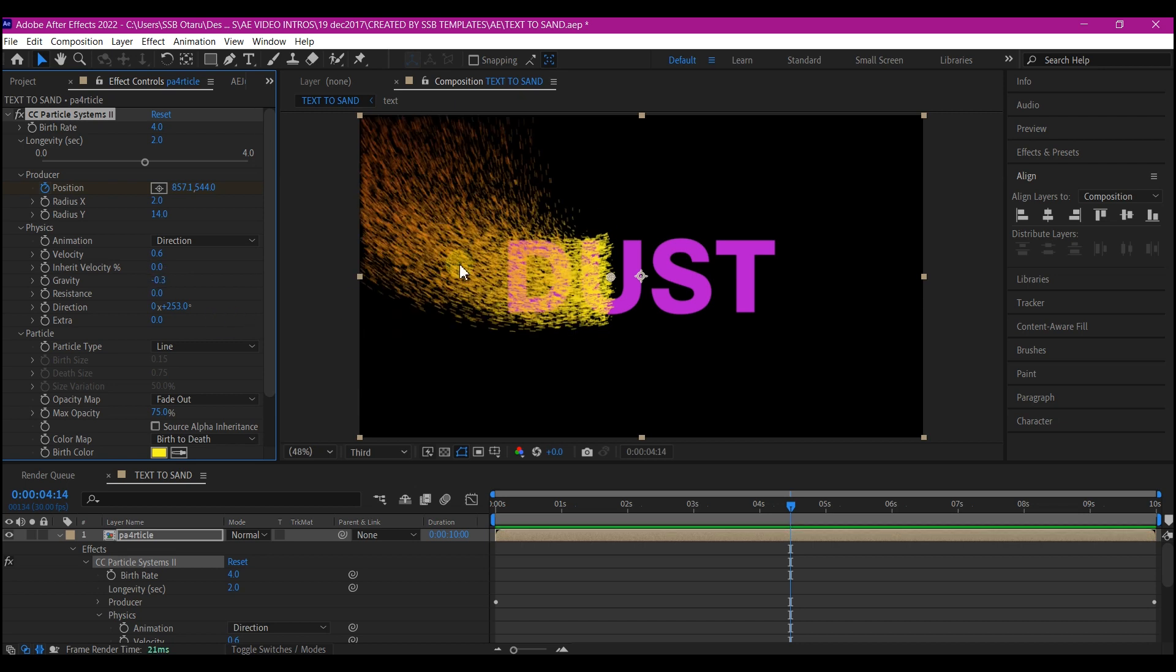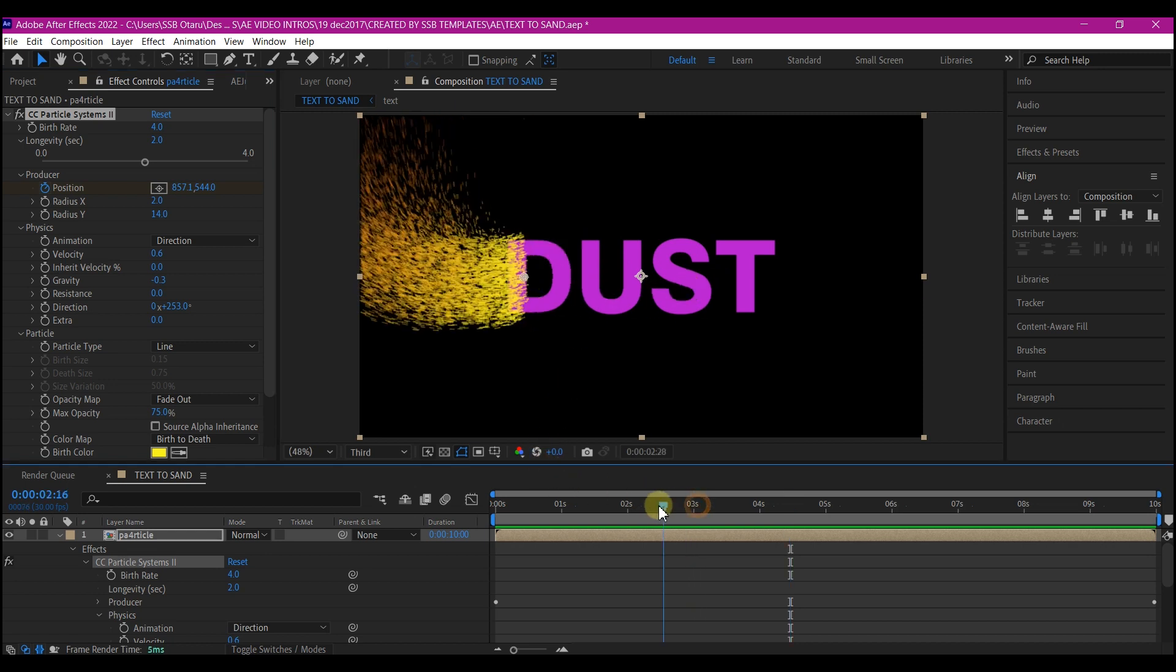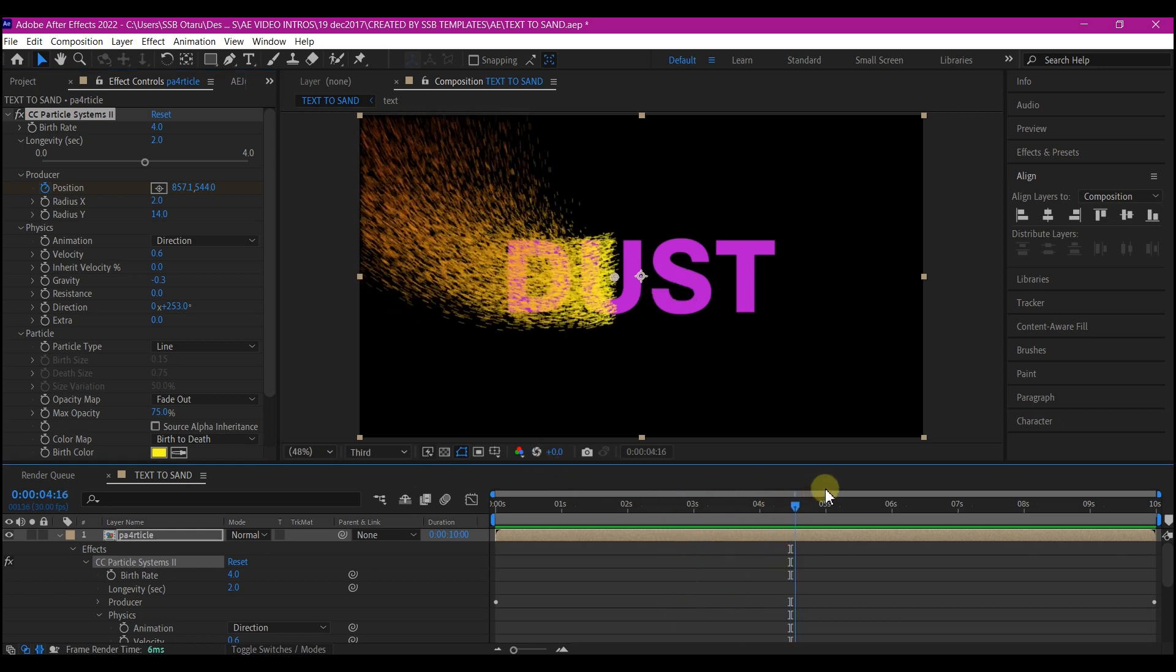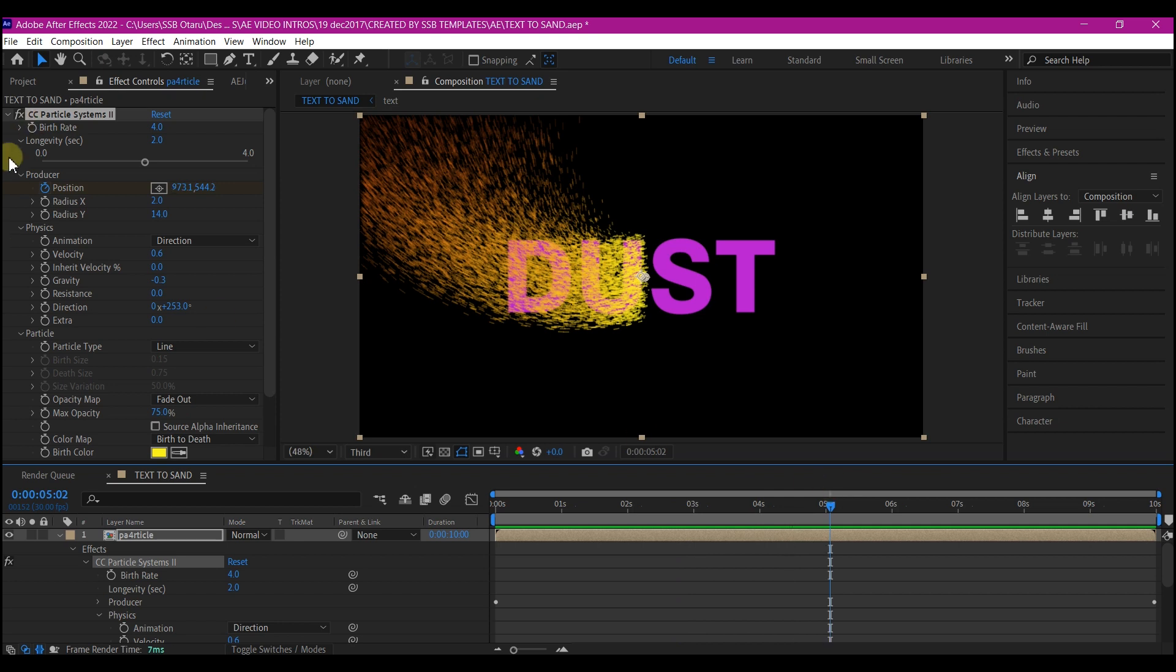At this point, we want the particle to start emitting from the text. Instead of having it emit randomly like this, I want it to start emitting from the text.